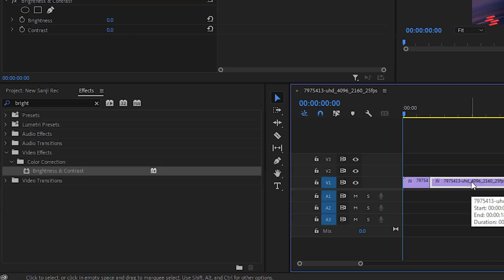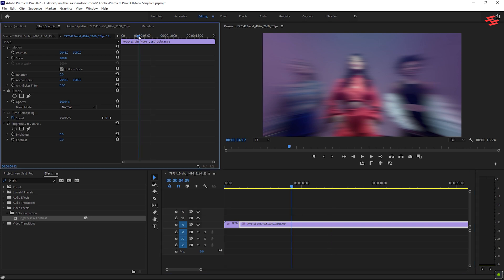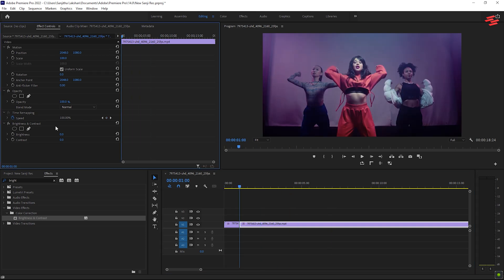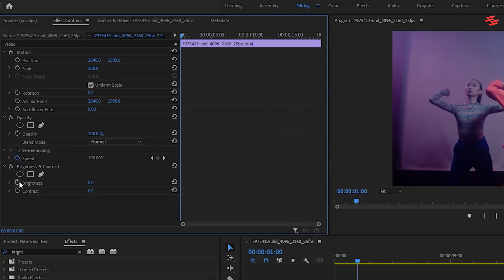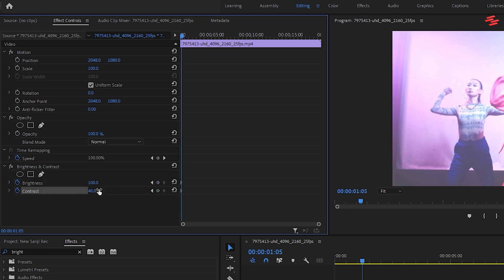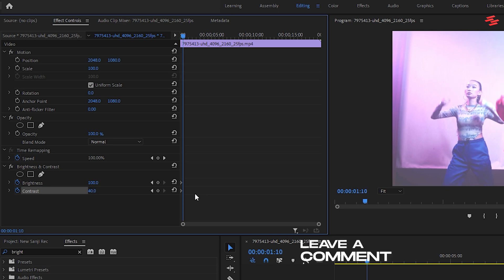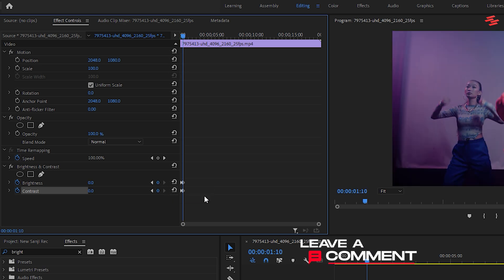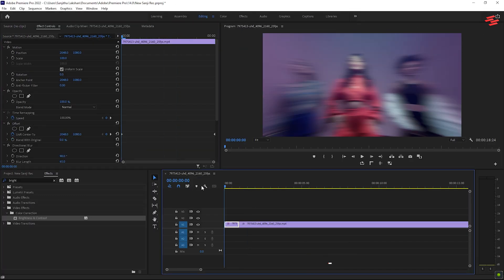Select the second clip and in the effects controls panel, set a keyframe for brightness at the beginning of the clip and adjust the brightness to 100. Set a keyframe for contrast and change its value to 40. Move three frames forward and set both values back to zero.